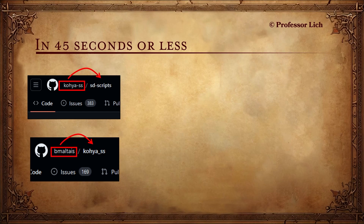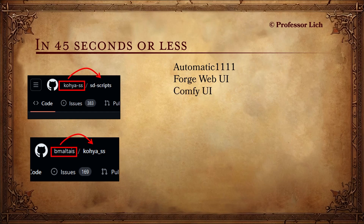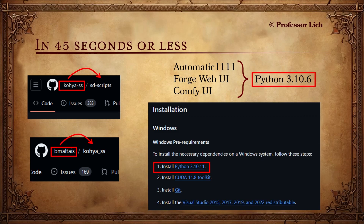However, the problem is that regardless of which web UI you use — whether it's Automatic1111, Forge, or ComfyUI — they all require Python 3.10.6. Whereas when you look at the Kohya repository, the pre-requirement is Python 3.10.11. I went ahead and installed 3.10.11, and then 3.10.6 got deleted.